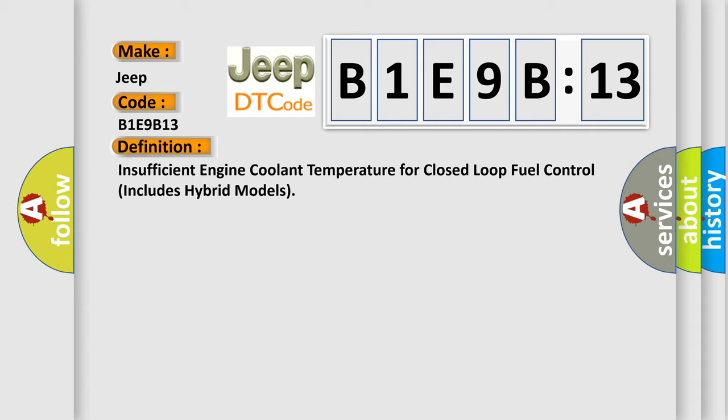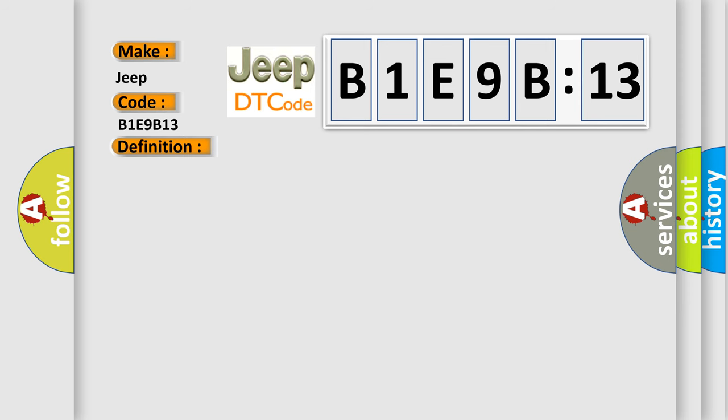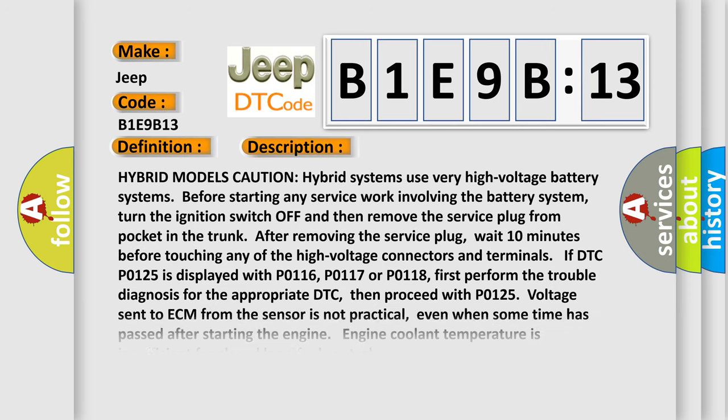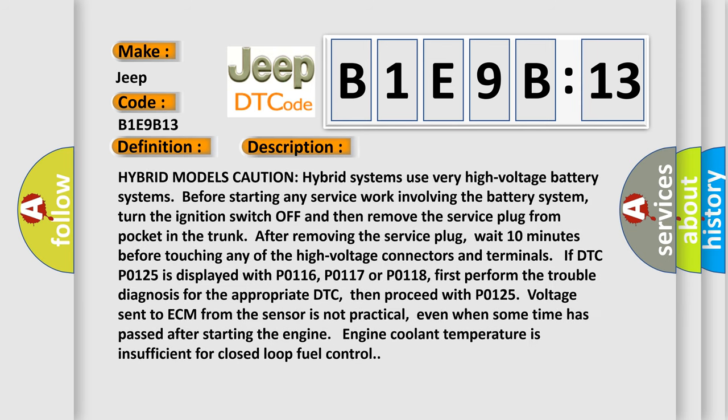And now this is a short description of this DTC code. Hybrid models caution: hybrid systems use very high-voltage battery systems. Before starting any service work involving the battery system, turn the ignition switch off and then remove the service plug from pocket in the trunk. After removing the service plug, wait 10 minutes before touching any of the high-voltage connectors and terminals.